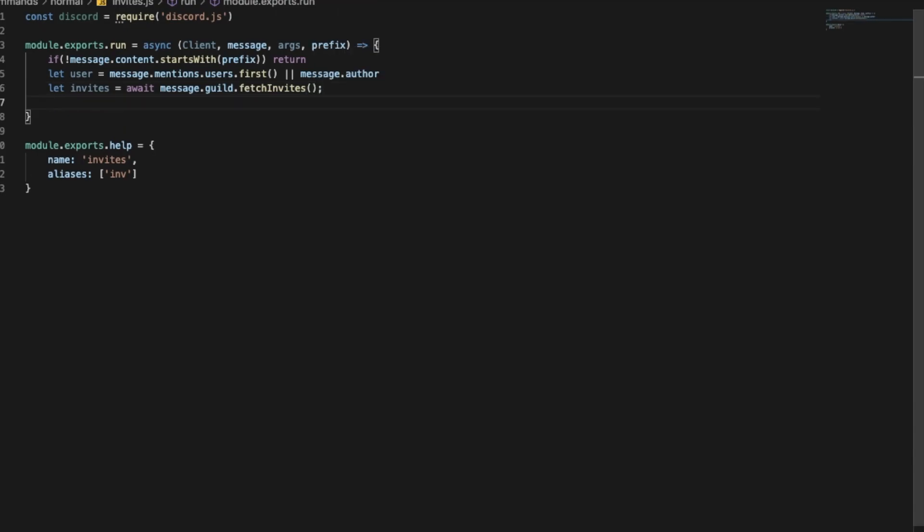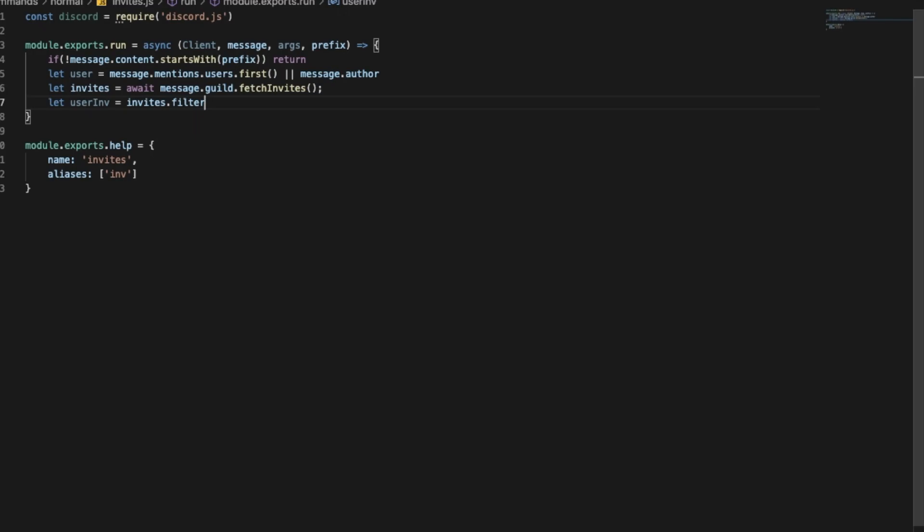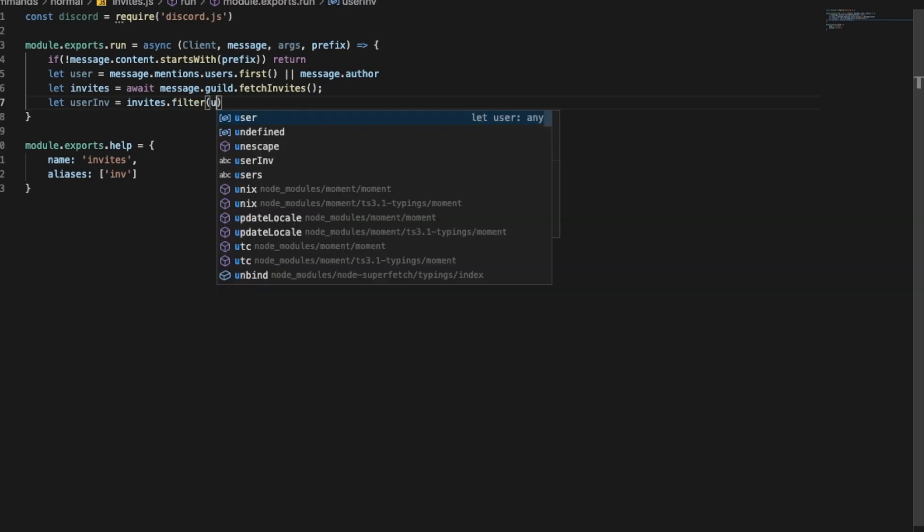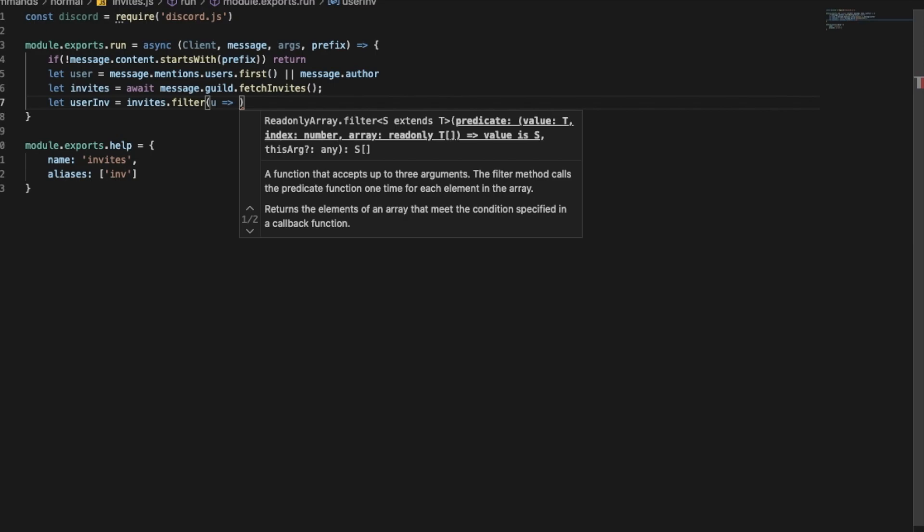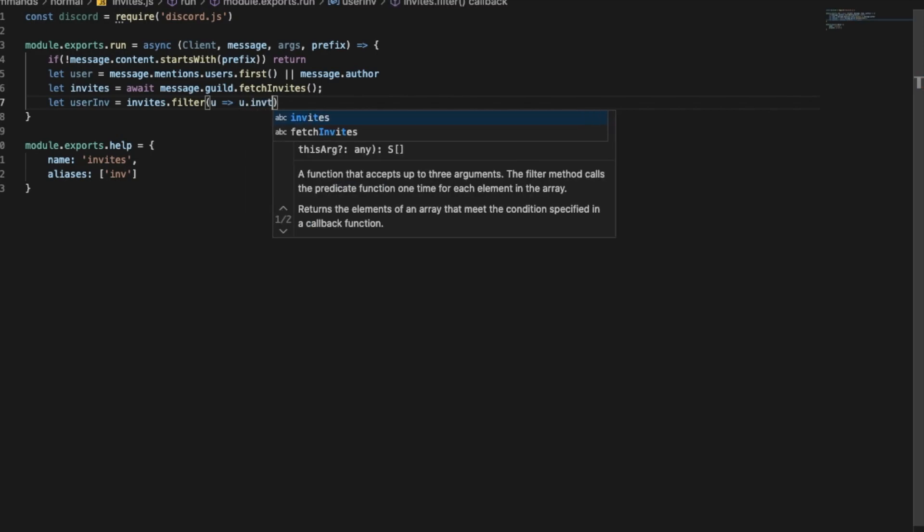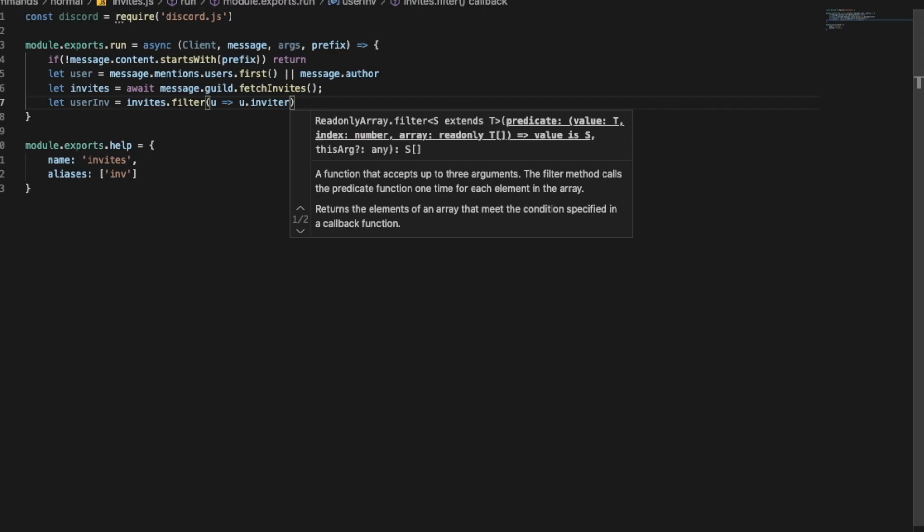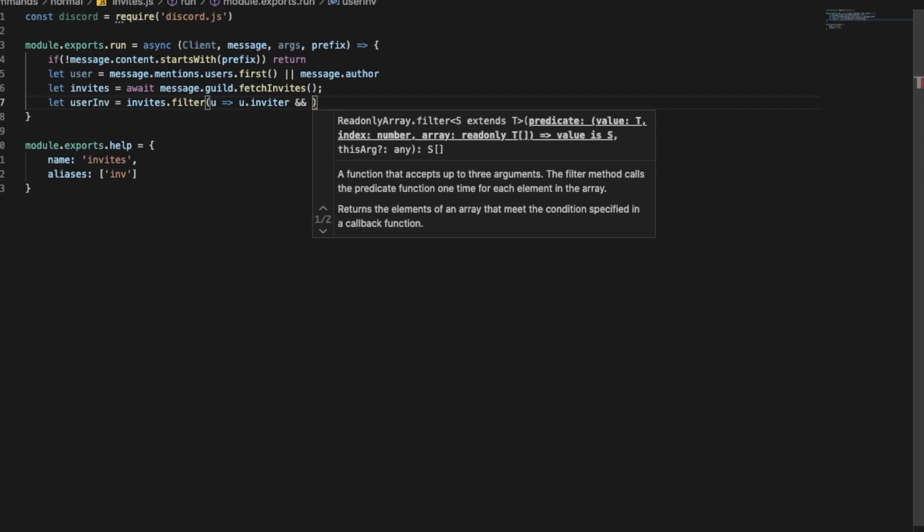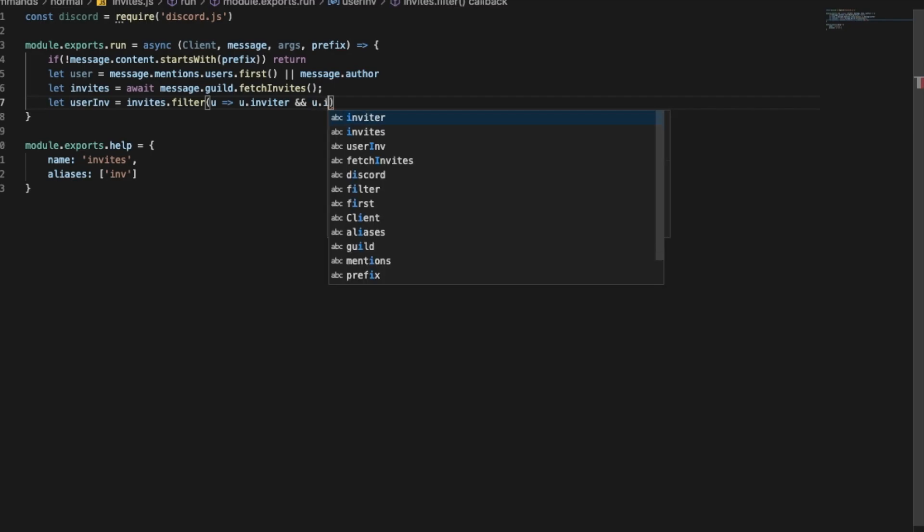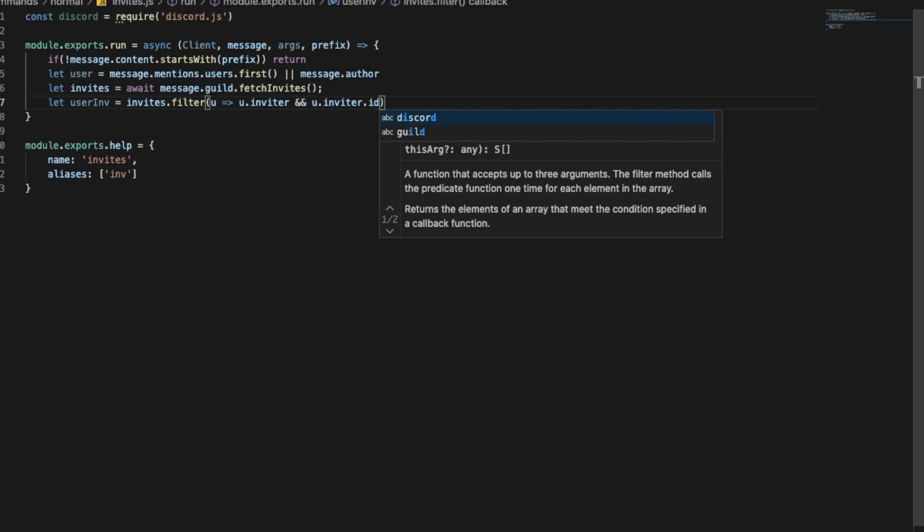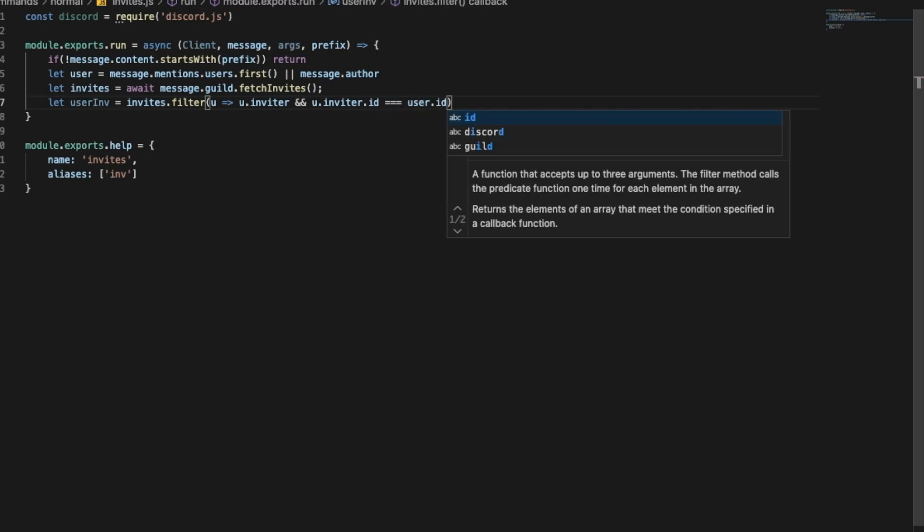So now we're gonna put here let userInvites, userInvites gonna be invites.filter. I'm gonna put here u for user and then like this, u.inviter. Okay I'm gonna put this, and u.inviter.id equal to user.id.